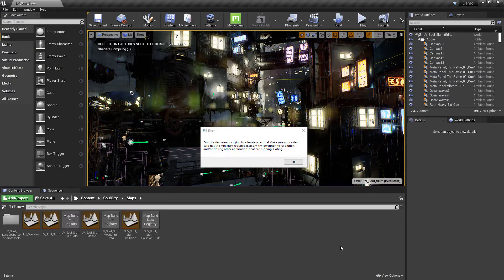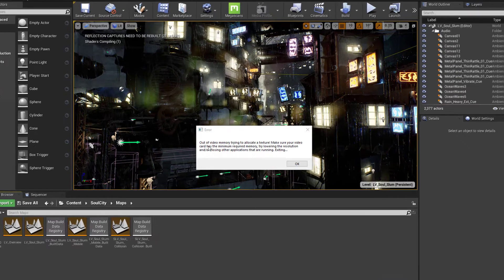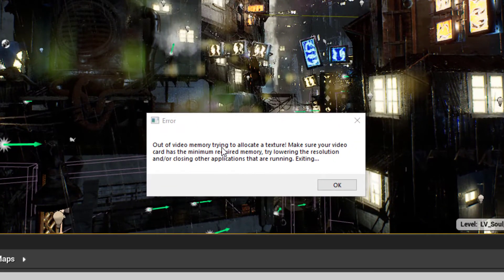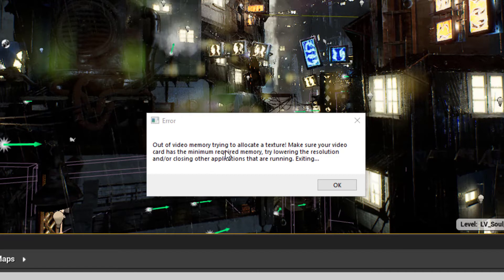Okay, so during the shader compiling phase, we ended up getting this error: out of video memory, trying to allocate texture. That shouldn't happen. I mean really, I have an A6000, RTX A6000. So why is this happening? It's easy to fix.